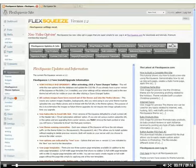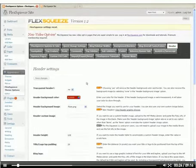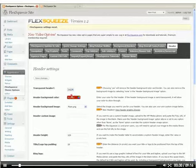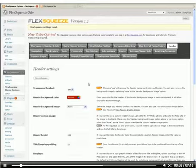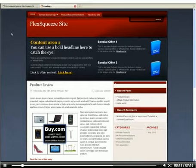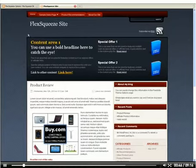The first thing we want to do is go into the FlexSqueeze theme options under the header tab. There's a couple options that we need to change. The first one is the transparent header, set that to yes. And the header background image, set that to none. I'll save the changes and do a refresh to show you what we just did. Now we took out the image and the background color and the border around the header.